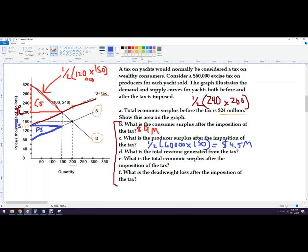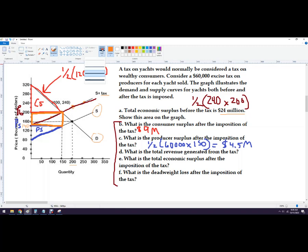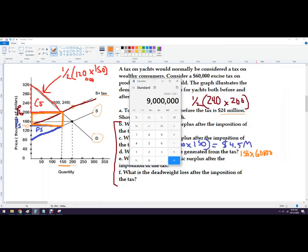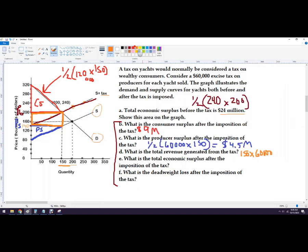Total revenue from the tax: looking at the graph, it's the orange rectangle in the middle. It's $60,000 times the number of units sold, which is 150. So $60,000 times 150 equals $9,000,000 in government tax revenue.